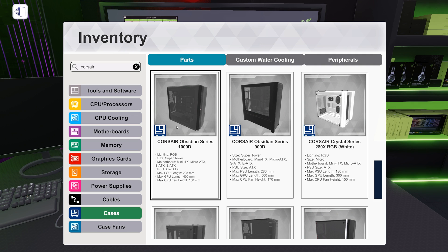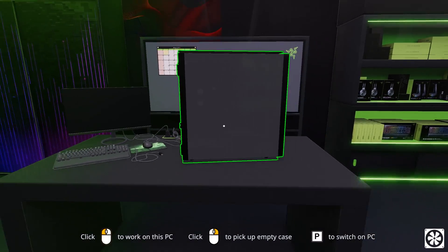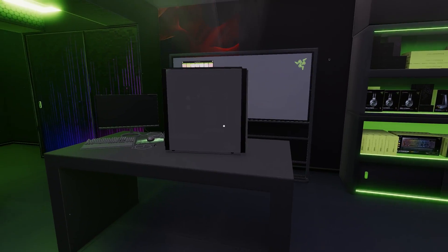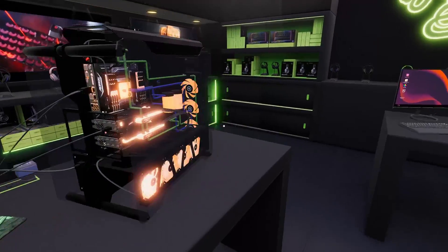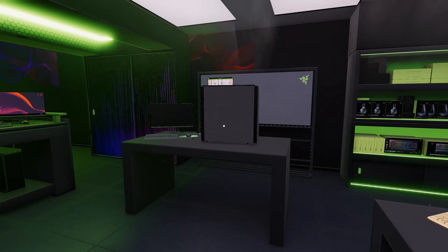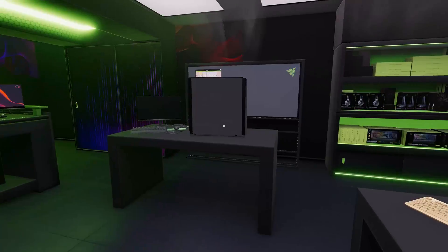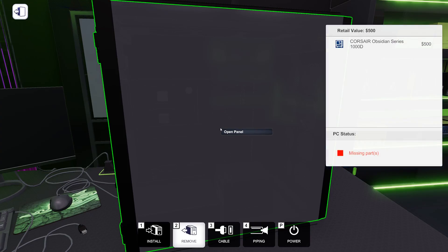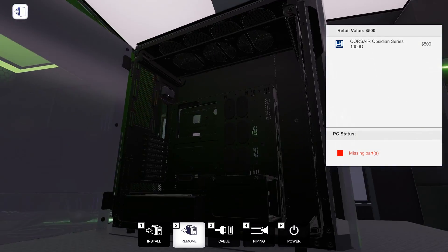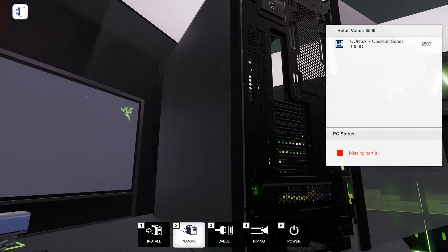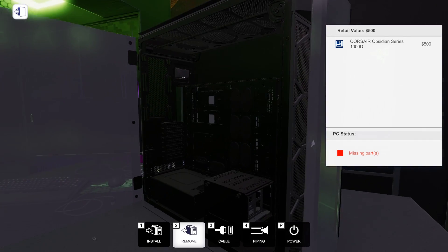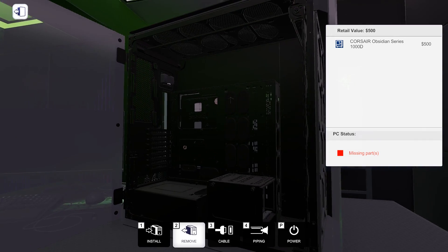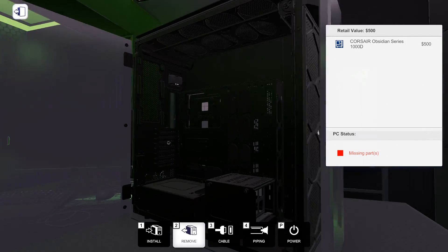They added the Corsair Obsidian Series 1000D and a 900D. Those are both super towers. In fact, I just want to look at the 1000 really quick. Oh my God. It's like when you think you've built the biggest computer, then there's another one that's even bigger. You know, it just, it's wonderful. Wow. Yes, please.